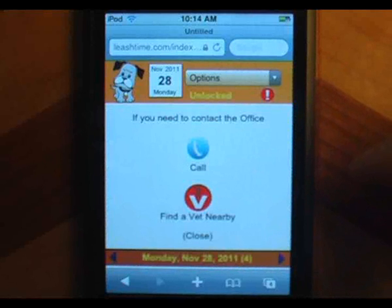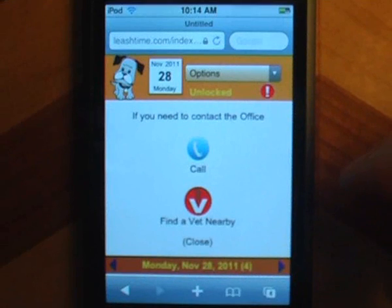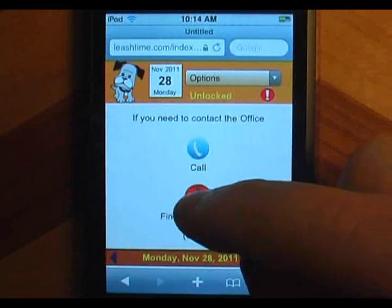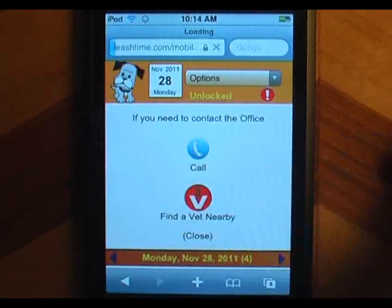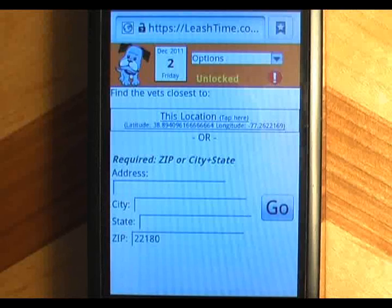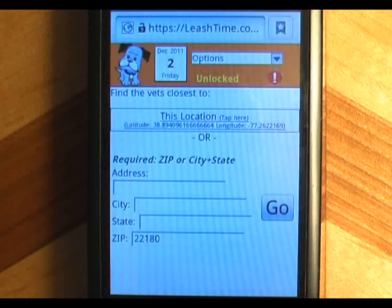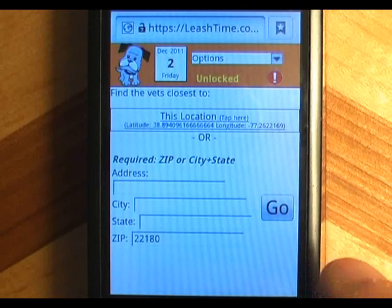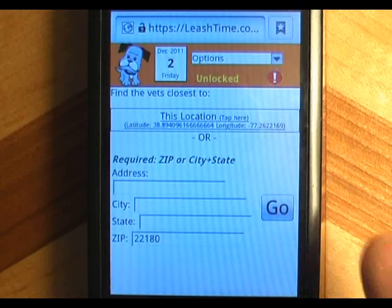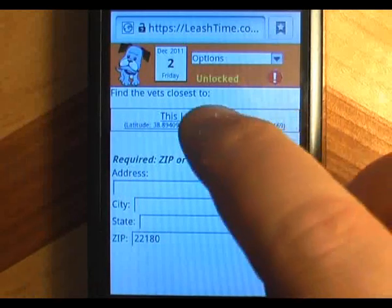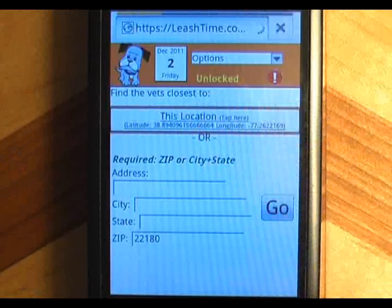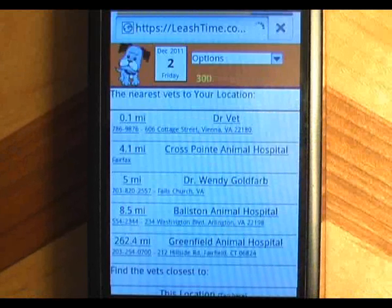It opens a panel with two buttons on it. Tap the blue button to make a call to the office. Tap the red button when you need to find a nearby vet quickly. You may be asked to share your current location when the vet finder opens up. If you share your location, it will be displayed, and if you click on it, you'll see a list of the nearest vets.